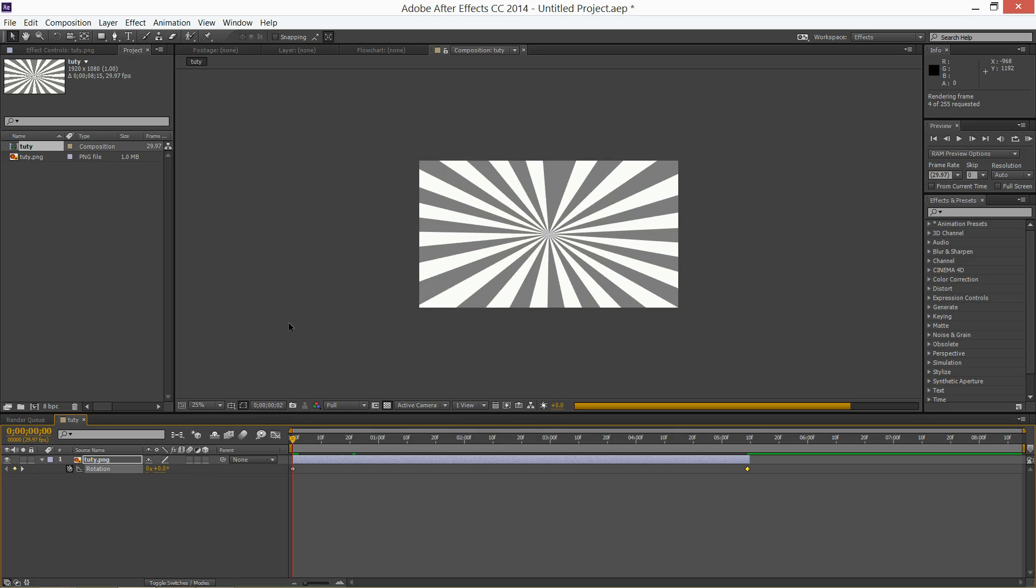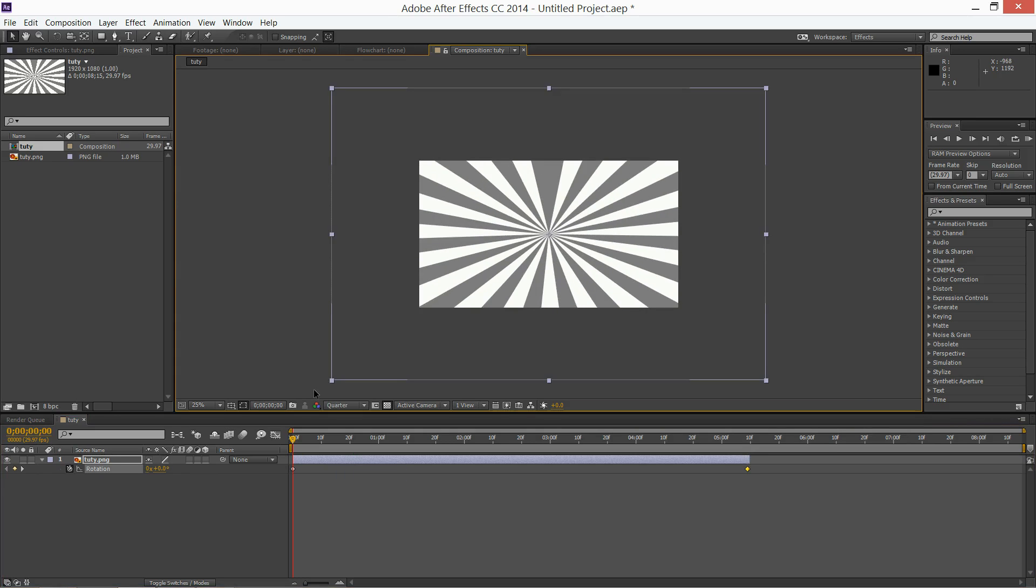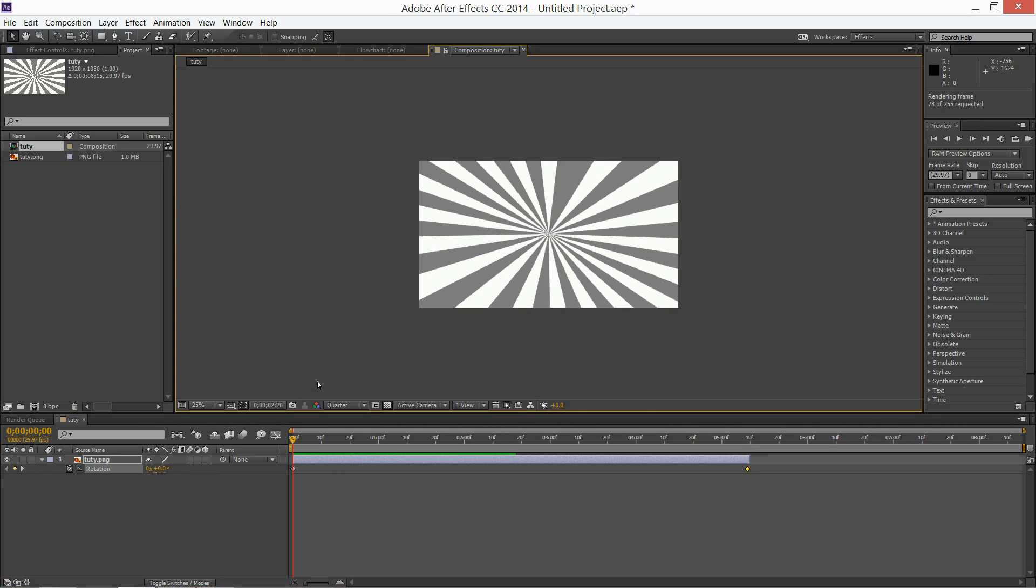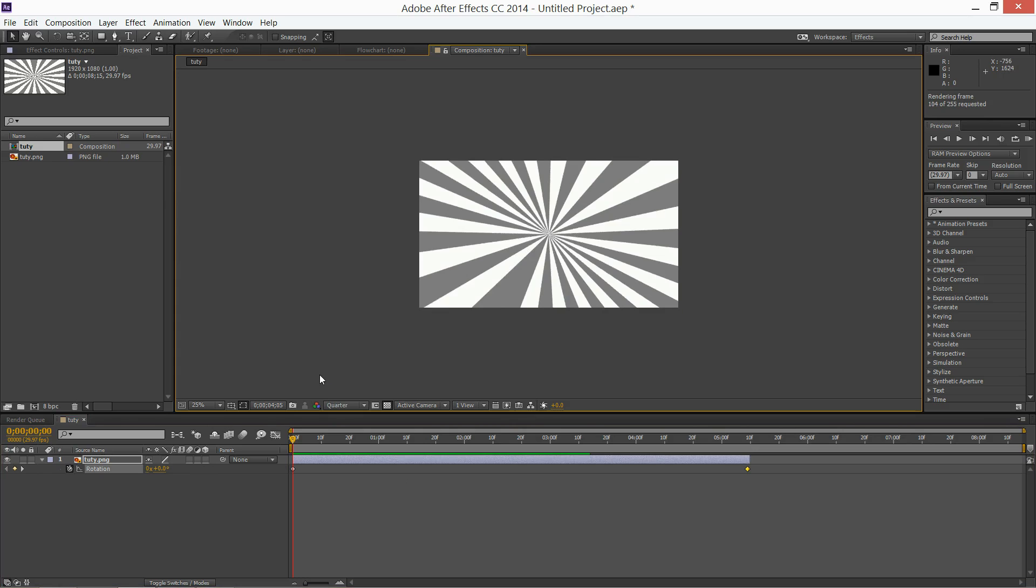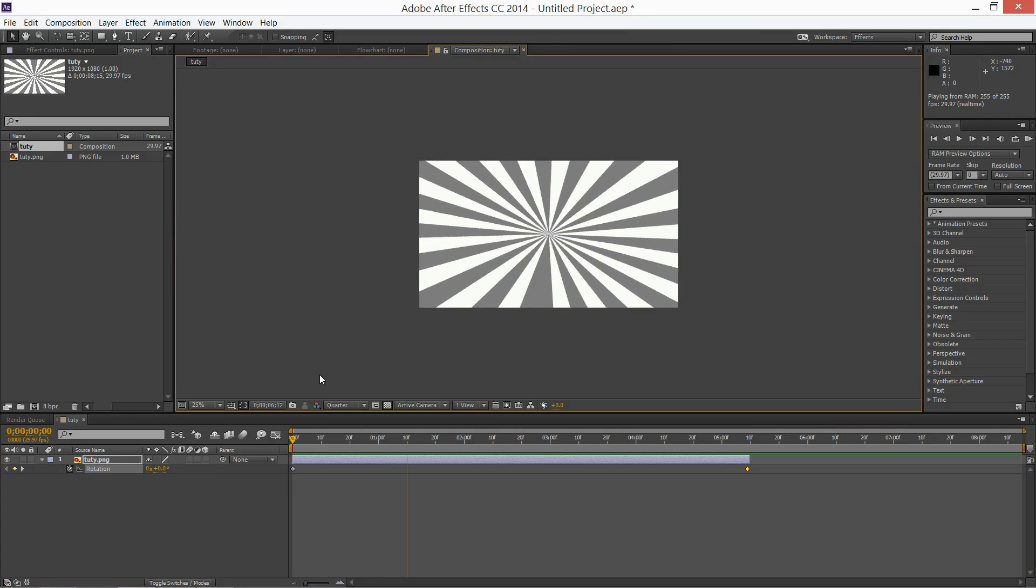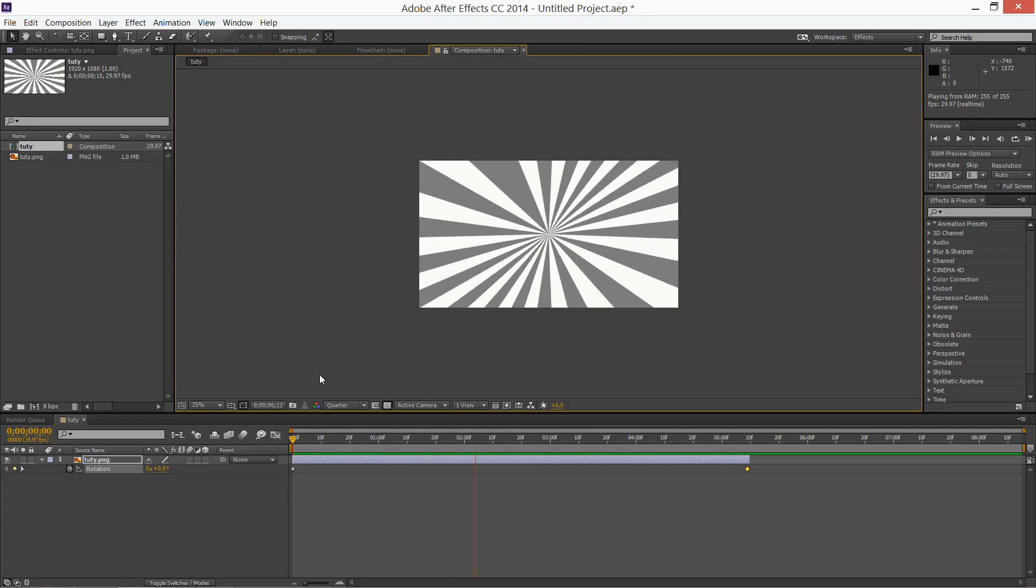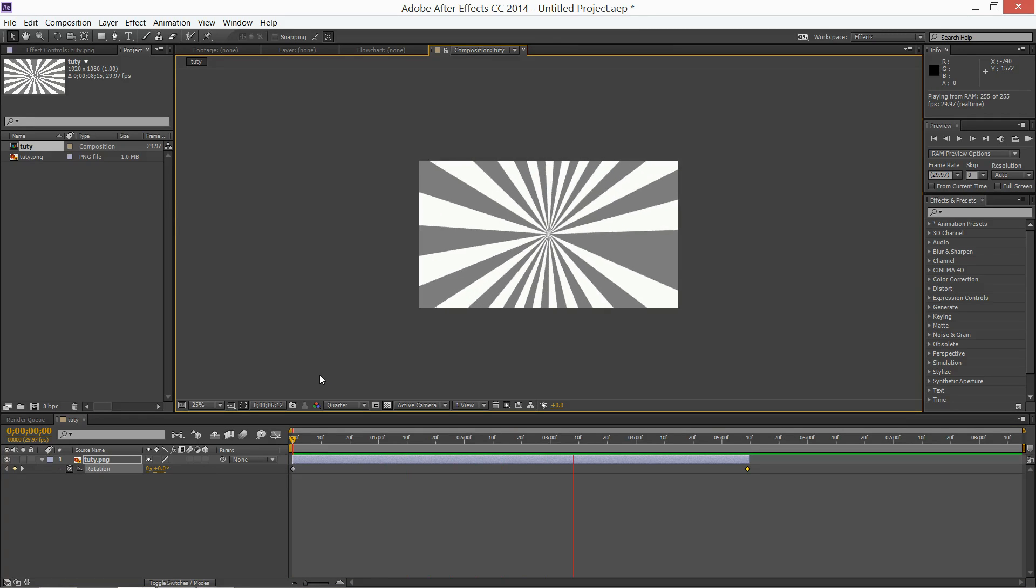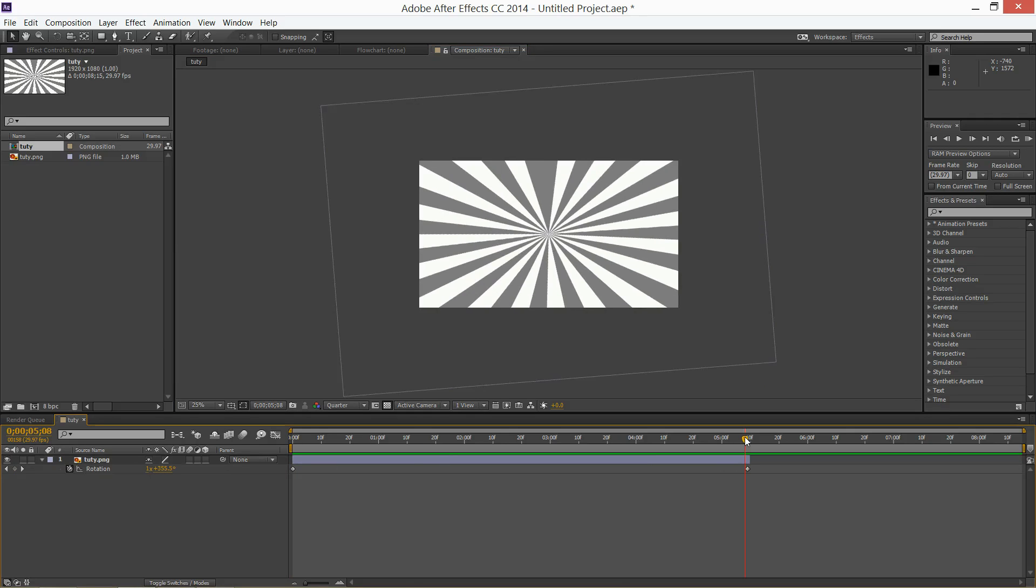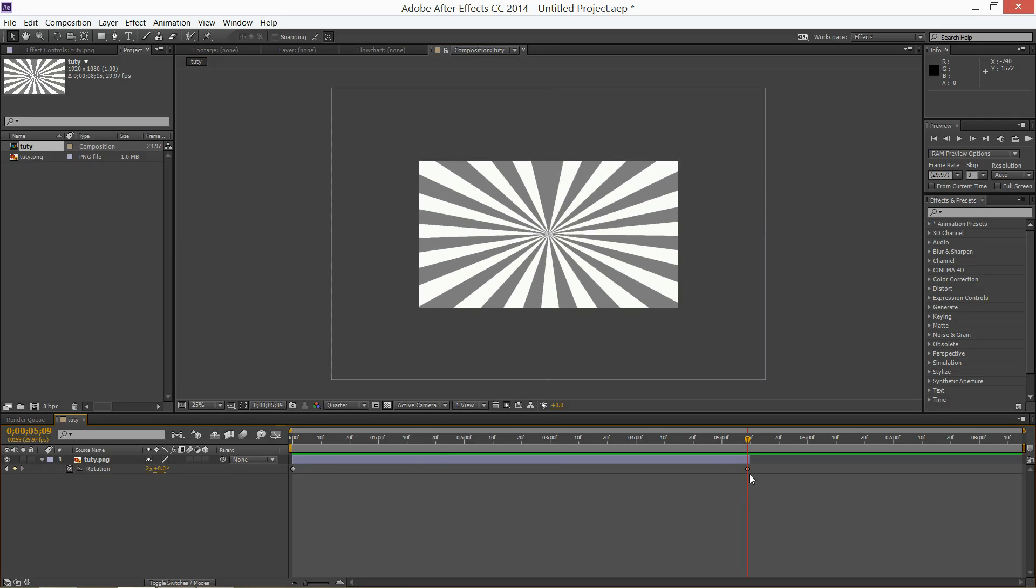So if I RAM preview this, maybe it's going to be too fast. You just got to play with it. Maybe you really want it fast, I don't know. So yeah, that's like a really fast effect. If I just at the end here, I'll just put one rotation actually.